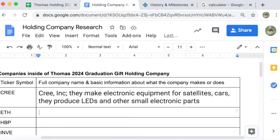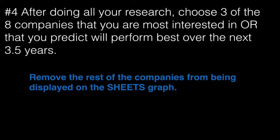Last step after you have done all of the research, figured out what the companies do, seen a little bit where their prices are going up or down. I want you to pick three out of the eight companies, either three that you're most interested in or three that you predict will perform the best over the next three and a half years.